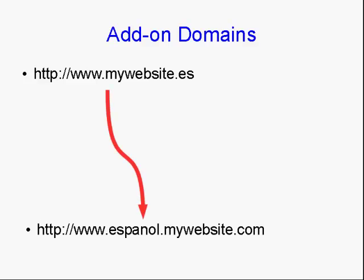And it will redirect to espanol.mywebsite.com. So it will redirect that to the Espanol subdomain on your website.